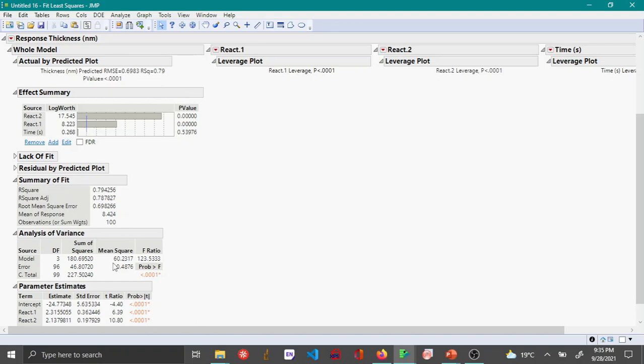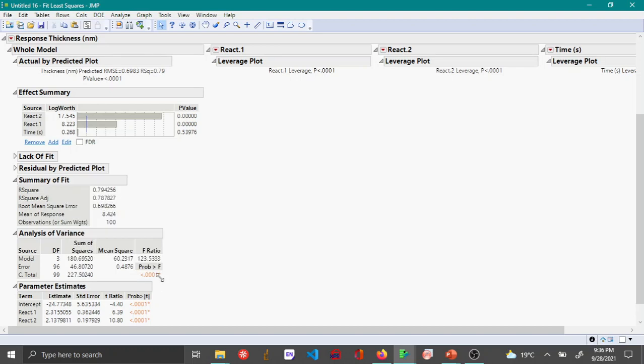The ANOVA table gives you the F-ratio, which is the mean square model divided by mean square error. The higher this value, the more the model explains the variation that we are seeing. Here you can see that the F-ratio is 123.55, and the p-value is significantly lower. This means the model does a good fit.